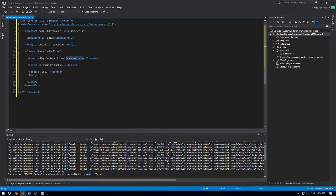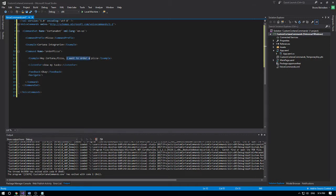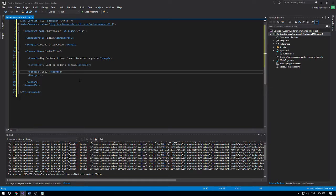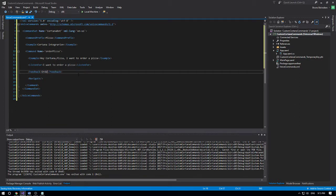So how it would work: Cortana will start to listen, you're going to say 'pizza I want to order a pizza', and if she understands this she will trigger 'order pizza' inside our application. The feedback tag is what she says back — she will say 'ordering' automatically right after understanding your command.